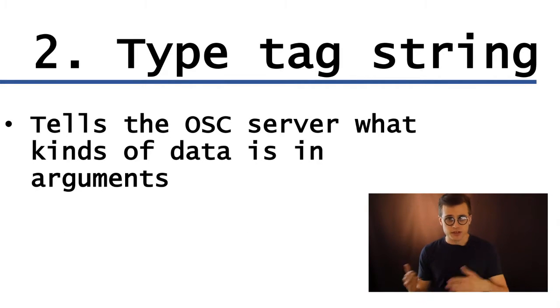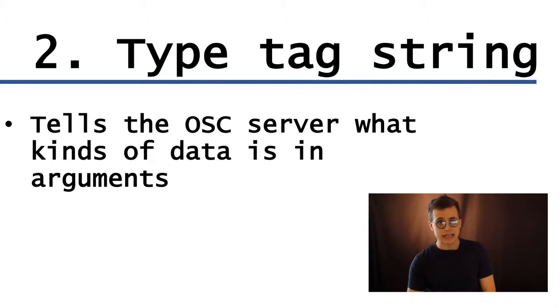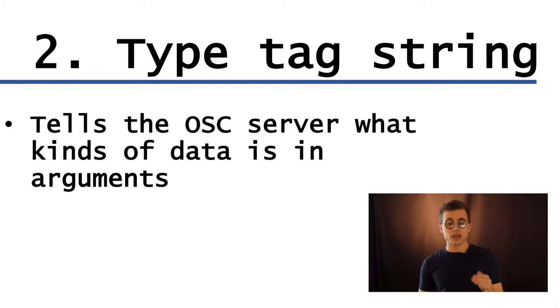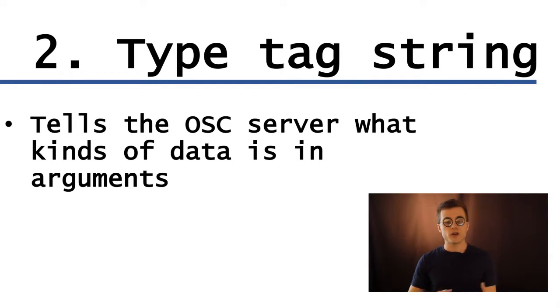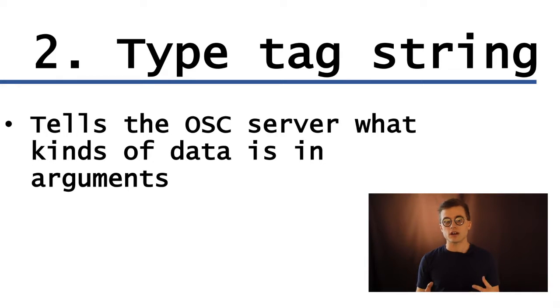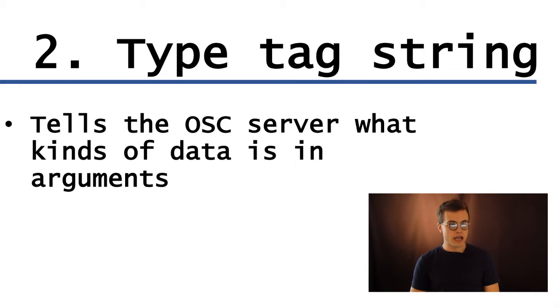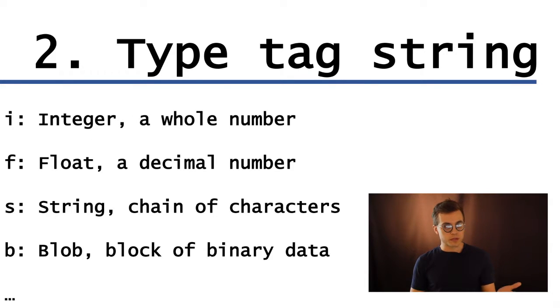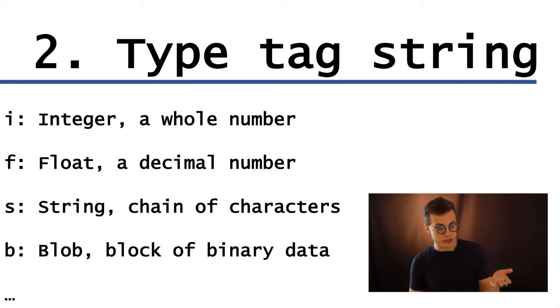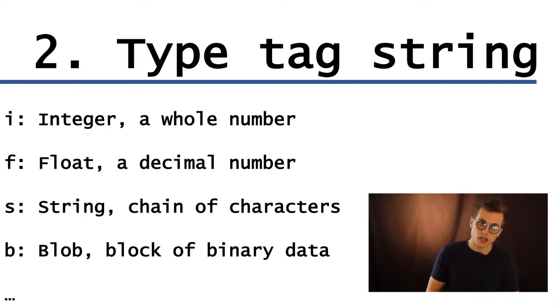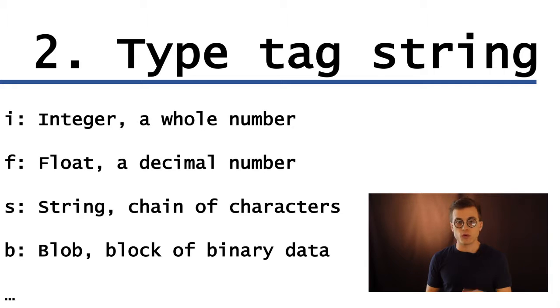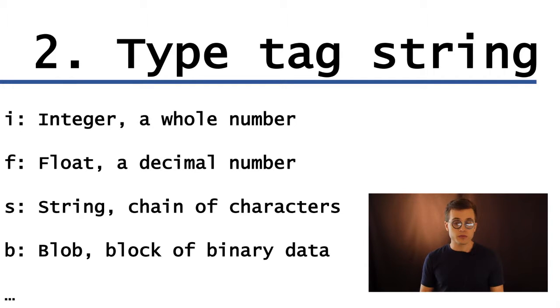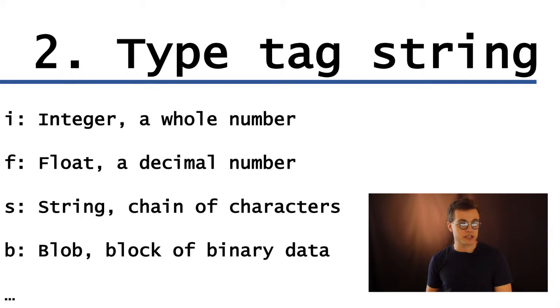Now the type tag string follows, and it's usually a comma with a string of letters, but these represent the following data types that are going to be used in the arguments. So those could be either integer, which is a whole number, float, which is a decimal number, so like 0.5 let's say, a string, which is a chain of characters, as I'd mentioned earlier,